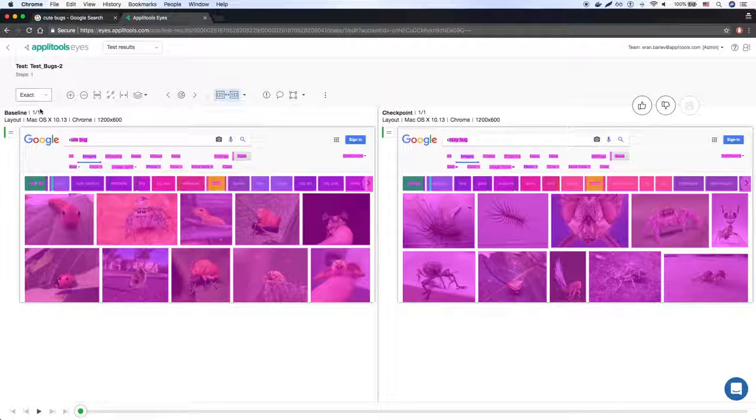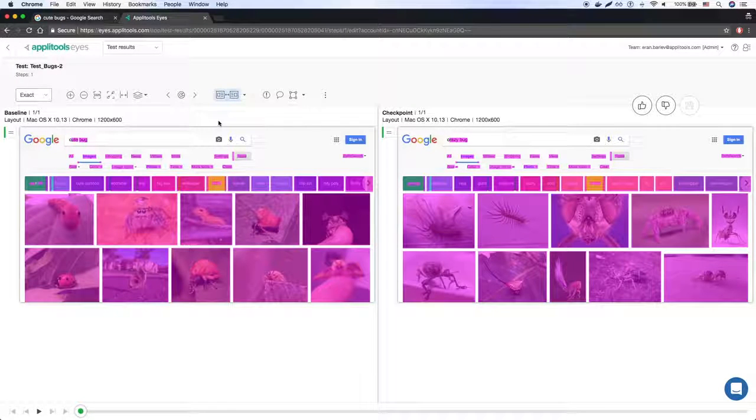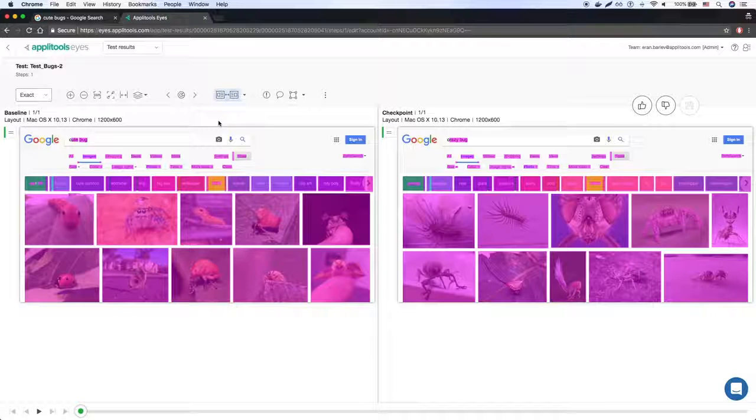Here we can see that the results page looks very different. For example, different images, different text, different image sizes.